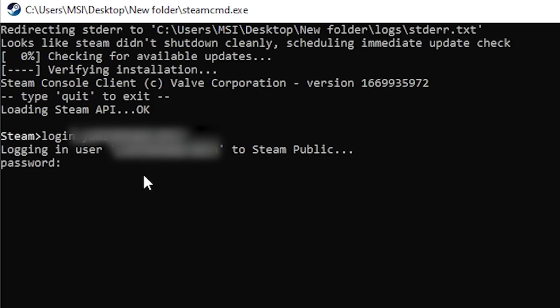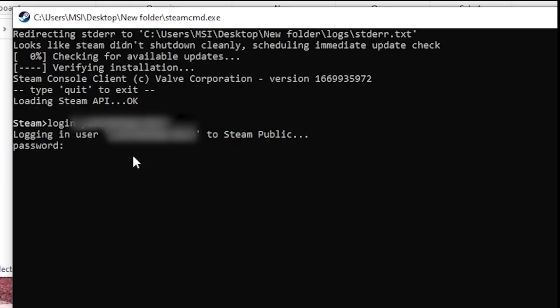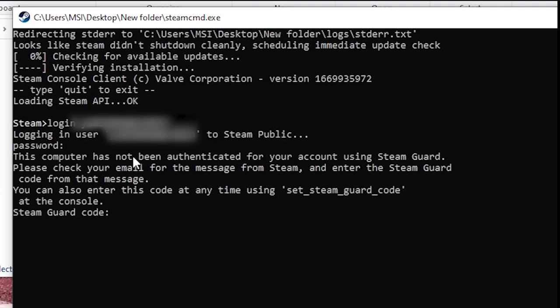Once you're logged in properly, you can go ahead and try downloading the workshop item again and this time, it should work without any errors.